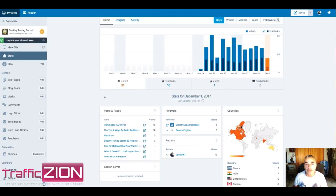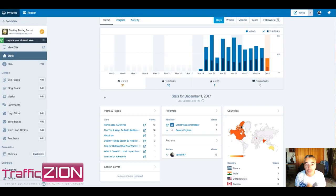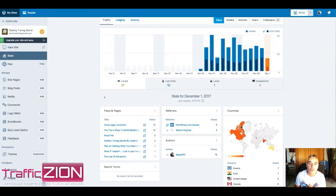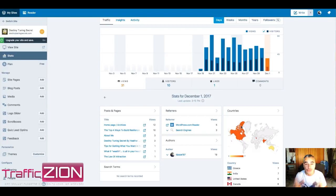Hi and welcome. In this video I wanted to show you some real proof on how my Traffic Zion software brings you real traffic back to your blogs and websites if you're connected to the WordPress platform.